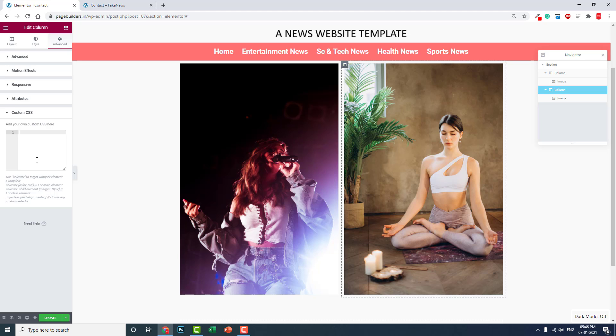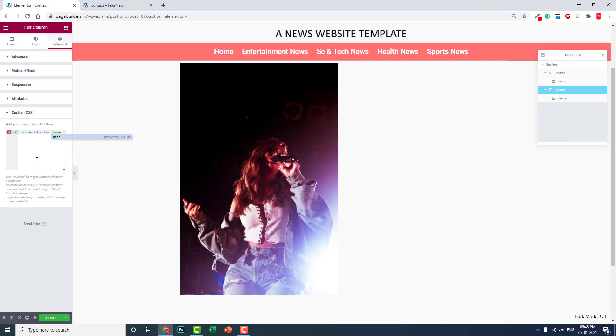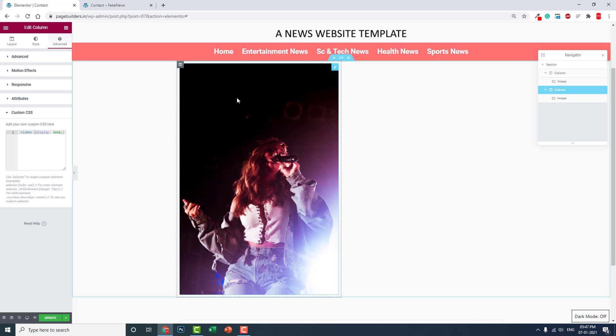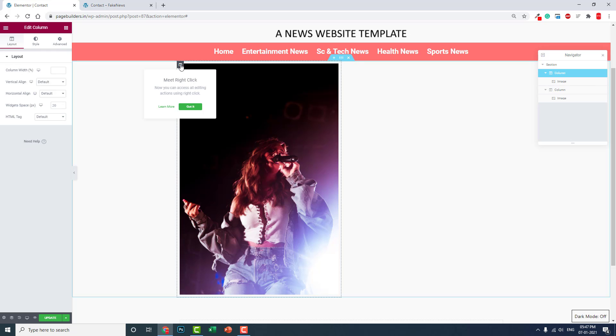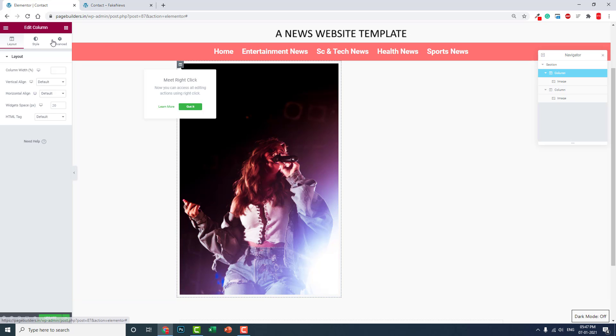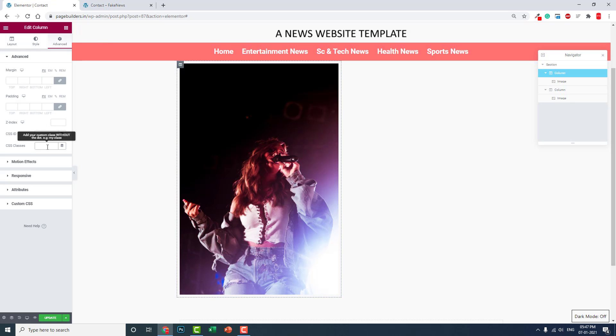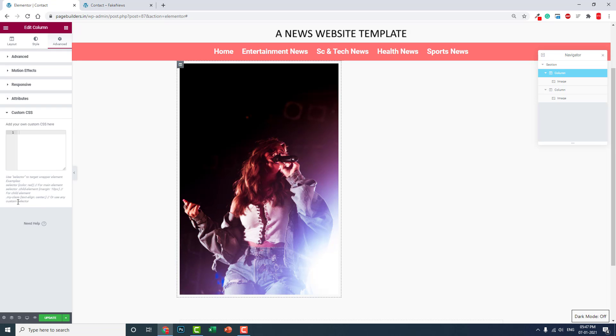Type dot hidden display: none. Now this column is hidden. Let's go to this image or the column and give it another class called 'showing'. In the custom CSS, type dot showing:hover plus dot hidden display: block.